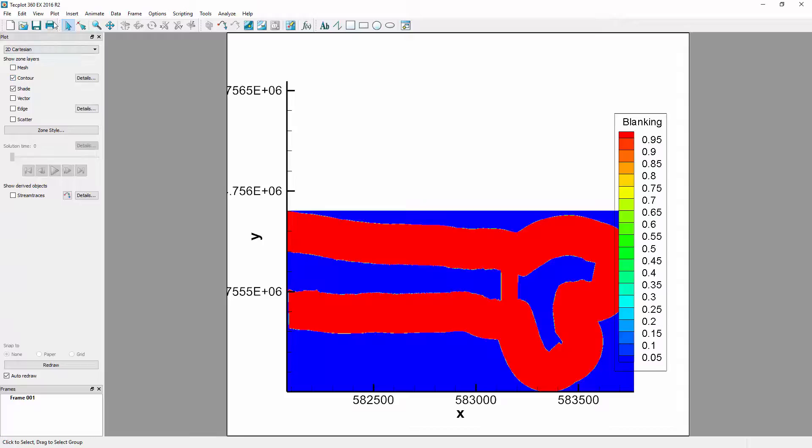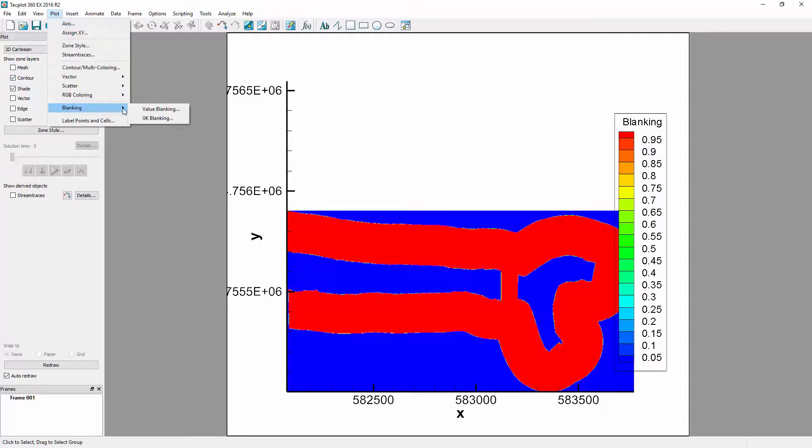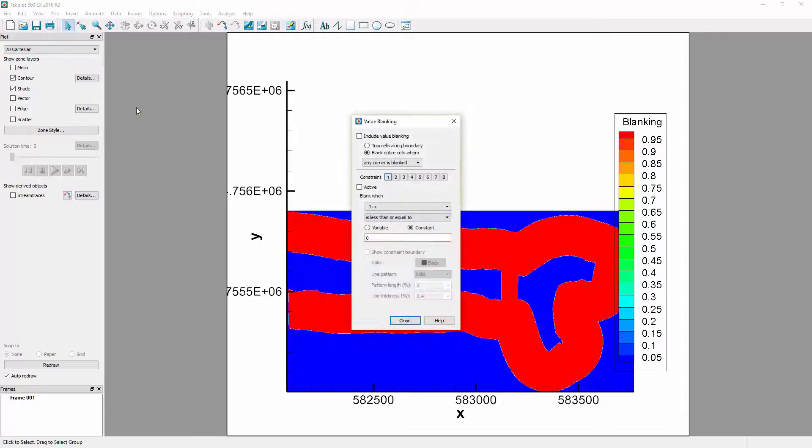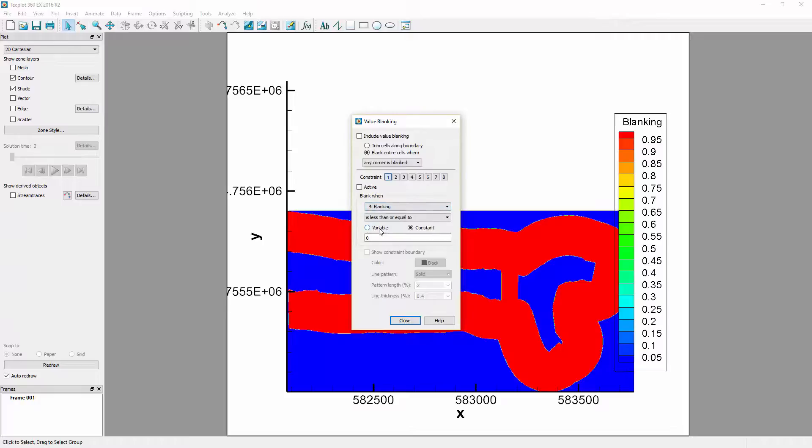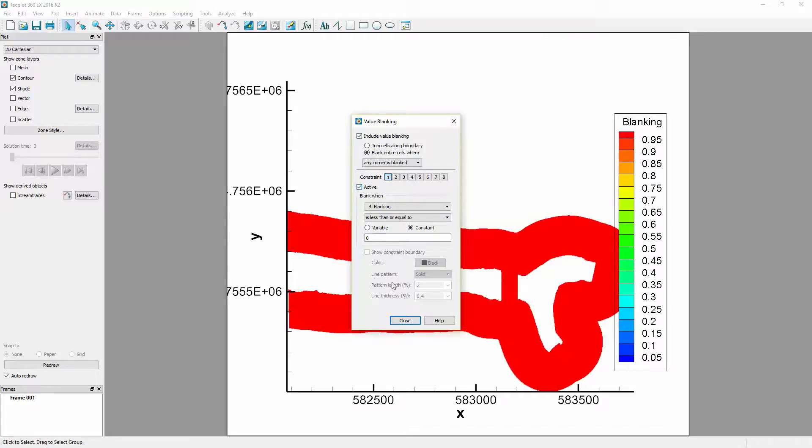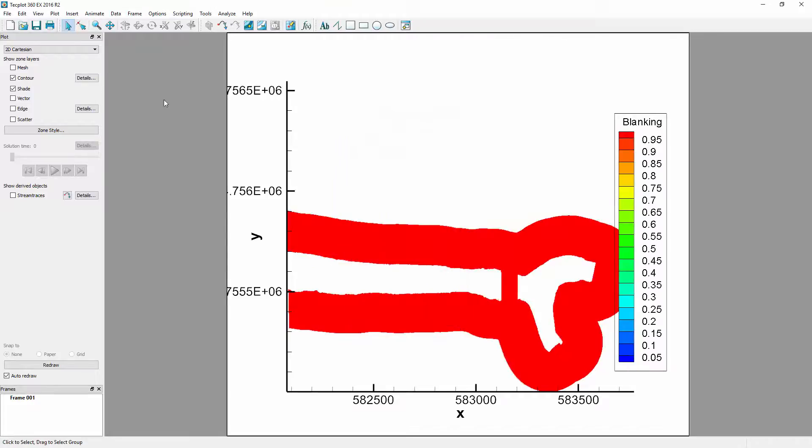To do so, select Plot, Blanking, Value Blanking. Select Blanking as the variable, and keep less than or equal to zero as the condition. Then, toggle on Include Value Blanking, and Active to enable the first blanking group. The region with no relevant data is no longer visible.